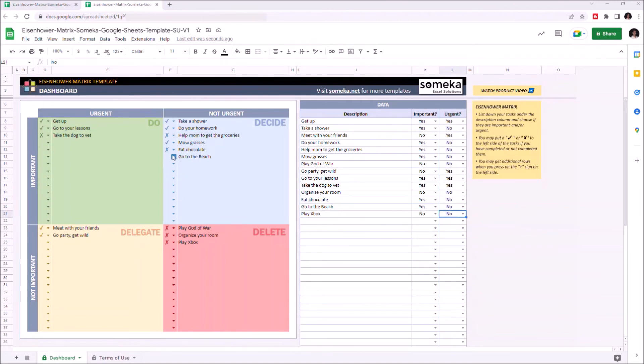Just click on the drop down button, then you can select the check sign or cross sign if you haven't completed the task yet.